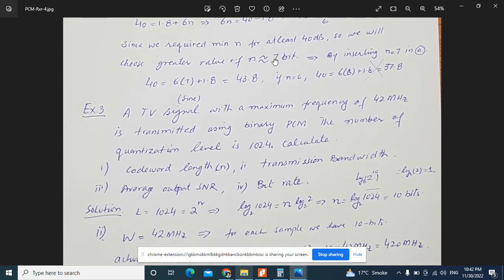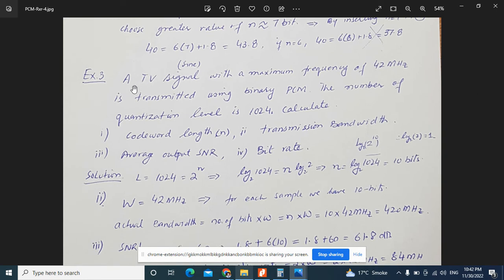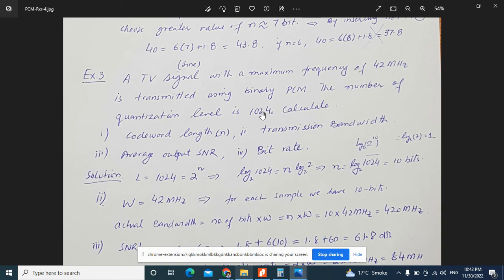For the next example, a TV signal with a maximum frequency of 42 MHz is transmitted using binary PCM with 1024 quantization levels. To find the code word length n, we use n = log₂(L) = log₂(1024) = 10 bits.